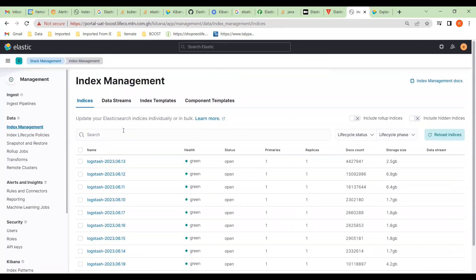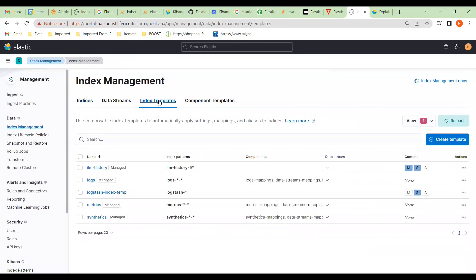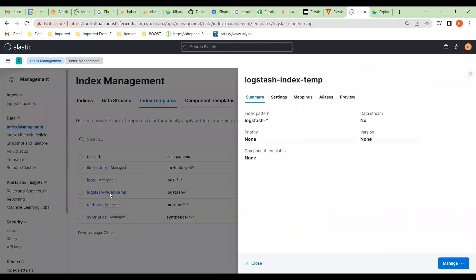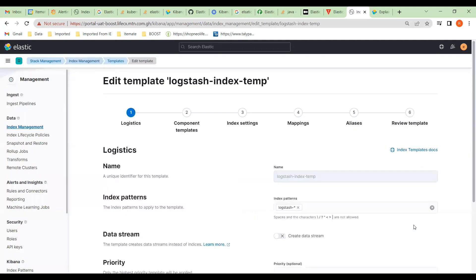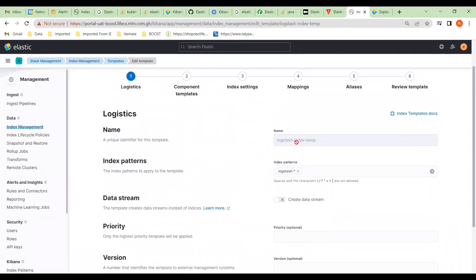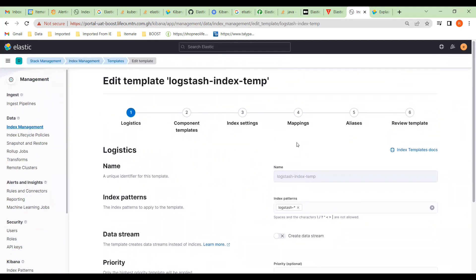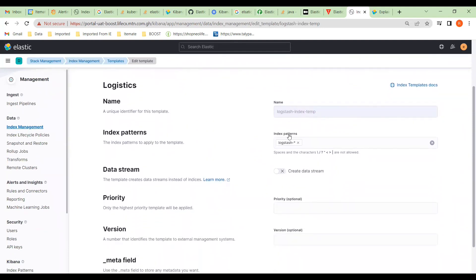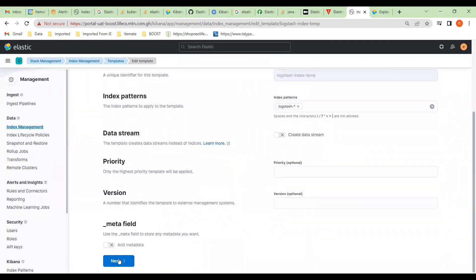In order to use that policy we have to have an index template. You can see there's already an index template that has been set up. Going into it, we can see what's been set up, and you can see there was a problem with this template from the error we got earlier. The name of this template is 'logstash index template' and that's the index pattern we're going to match.